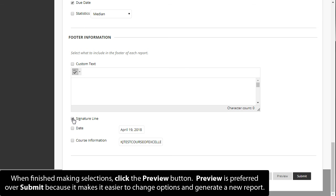When finished making selections, click the preview button. Preview is preferred over submit because it makes it easier to change options and generate a new report.